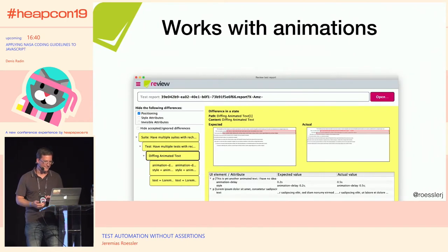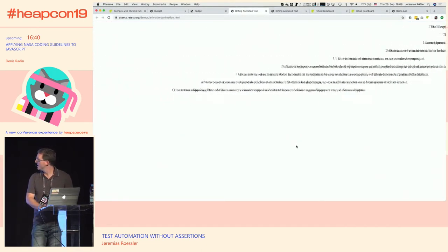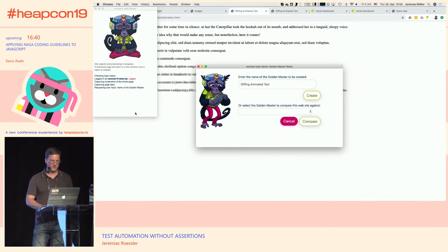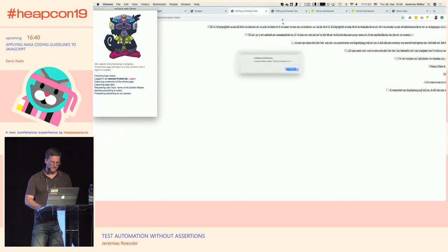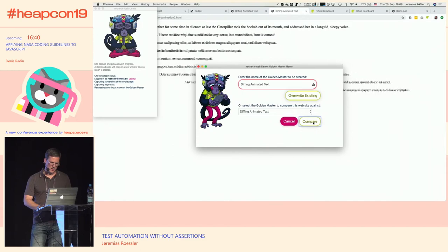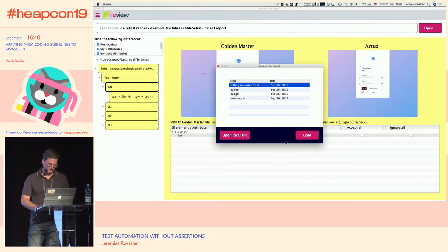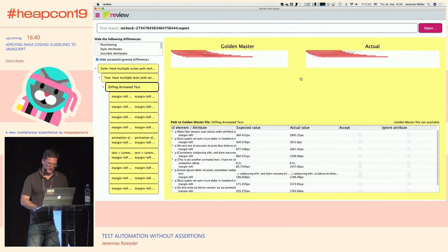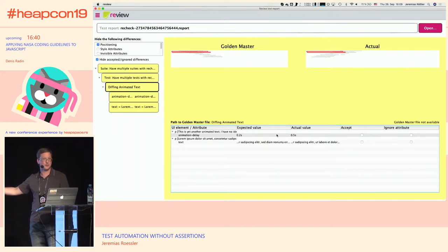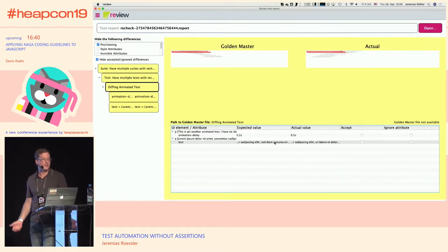These are my backup slides. Another thing that is also very cool is that this even works with animations. If you have an animated website, you can create a golden master, then compare with another version of the same website. There are a lot of differences, but if you ignore the positioning, all it shows you is that now it starts 0.3 seconds later and there's a word change in the text. This is something that pixel diffing can't give you.